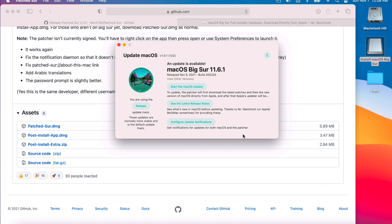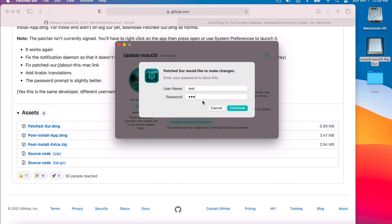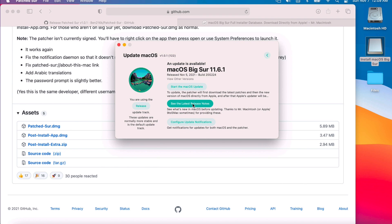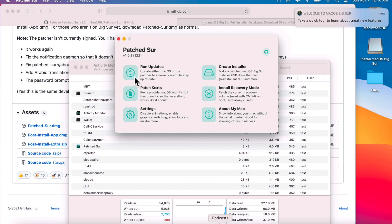It's going to check and say there's an update available — right now it's 11.6.1. Click Start the macOS Update. If you get a message that Library Validation is enabled, click Continue, type in your administrative password, and it'll say successfully disabled Library Validation. You'll need to reboot to apply those changes. We'll reboot now.